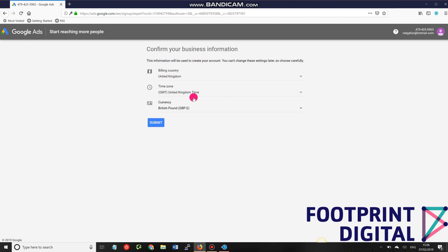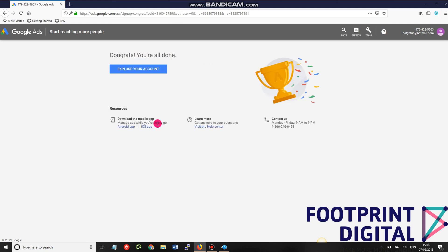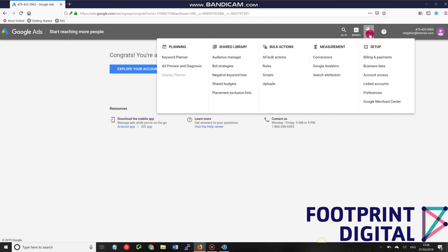The next step is to click that we want to create an account without a campaign. In terms of the business information, I'm going to leave this as is — you can change the settings later, so if you're running this as a genuine long-term account you'll want to pay more attention to those details.